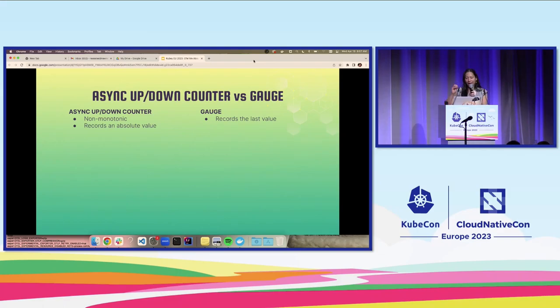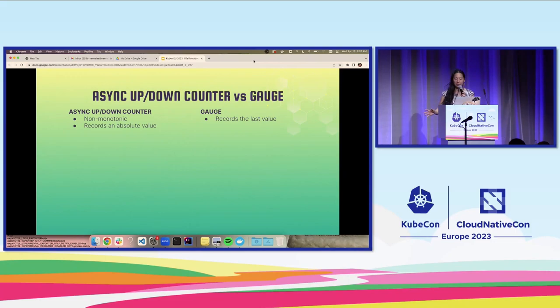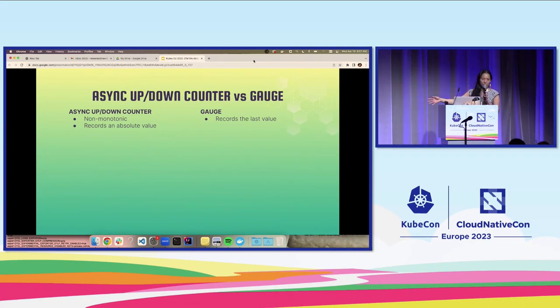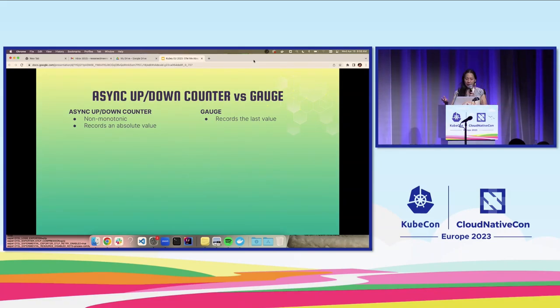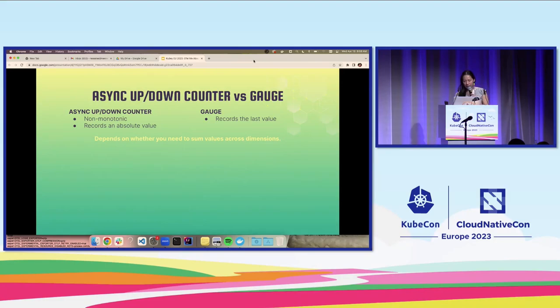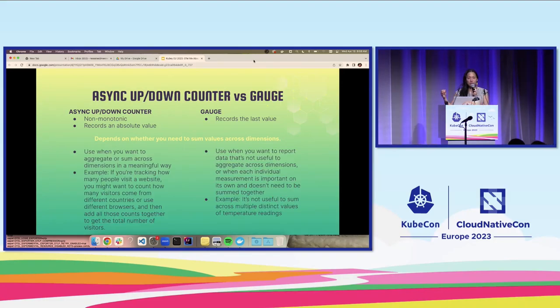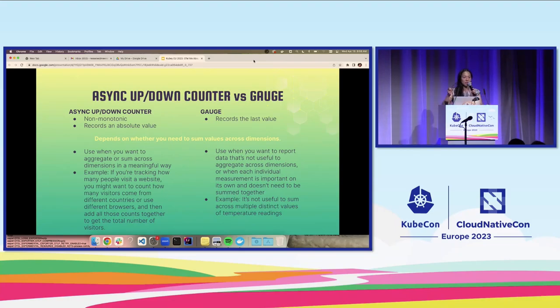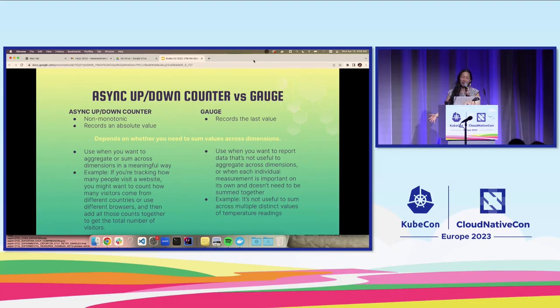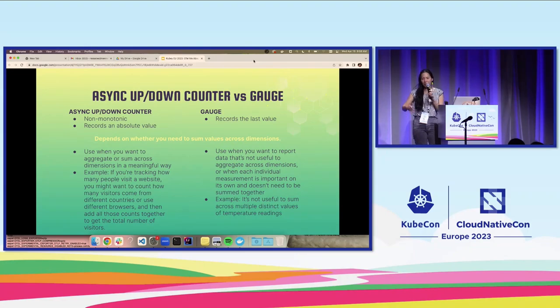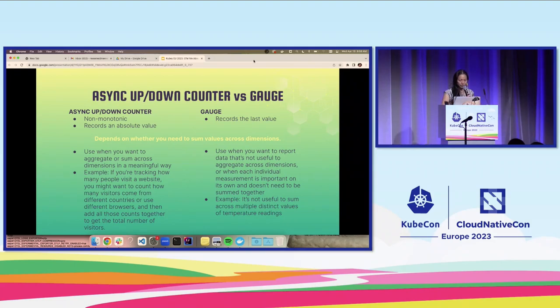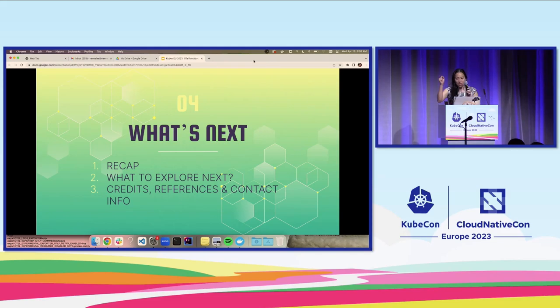You might have this question too, which I had when I was putting this deck together, which is when might you want to use an async up-down counter versus a gauge, because they're a little bit similar. As a refresher, the async up-down counter is non-monotonic, records an absolute value. Gauge is also async, but records a last value. Essentially, it depends on whether you need to sum values across dimensions. You want to use the up-down counter when you want to aggregate or sum across dimensions in a meaningful way. And the gauge when you want to report data that isn't useful to sum across dimensions or when individual measurements are important on their own and do not need to be summed together. Temperature is a pretty simple but common example. What are you going to do with the sum of temperature readings?